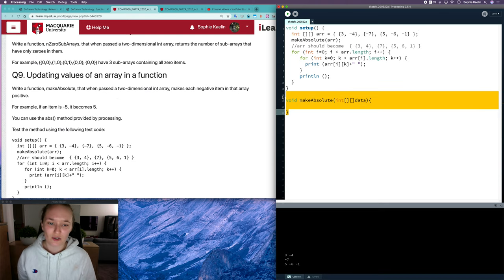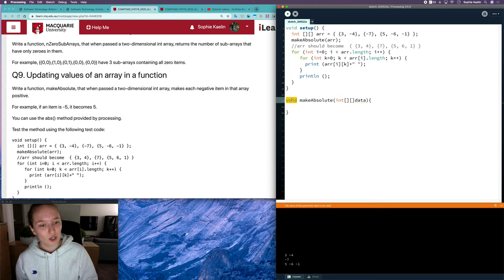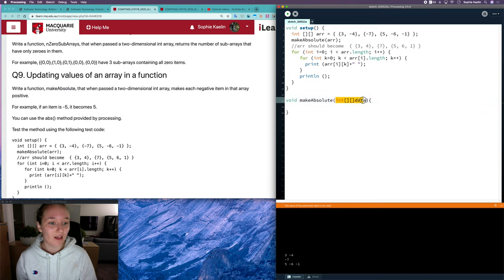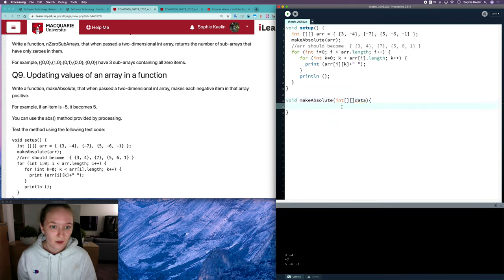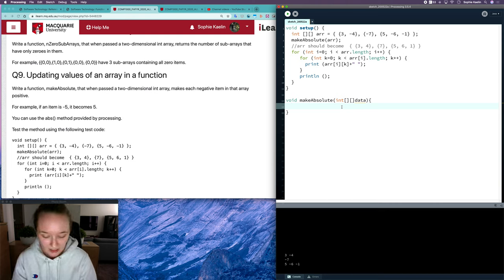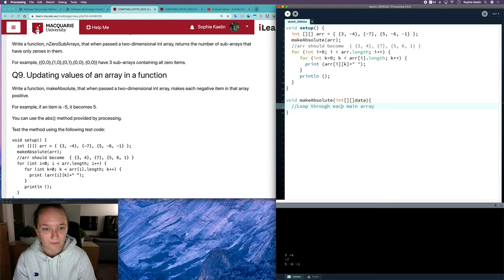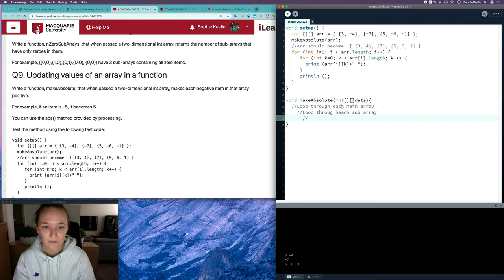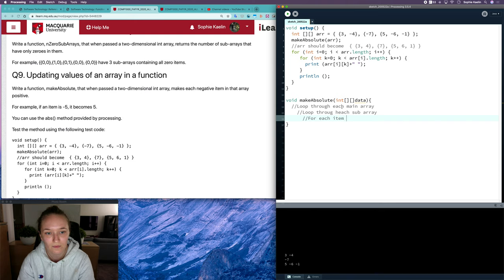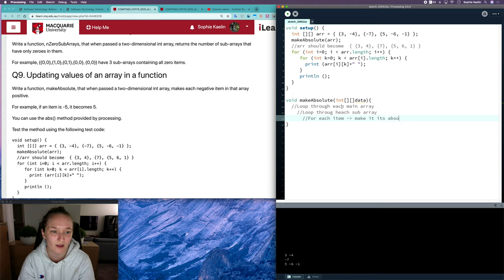I've already got my structure here. There's no return value because we're not returning anything, but we are having an effect—we're changing the values of data. Let's do some planning. We need to loop through each main array, then loop through each subarray, and for each item, make it its absolute value.